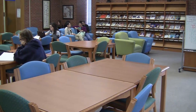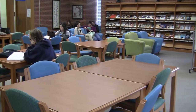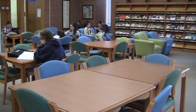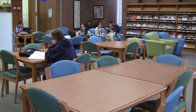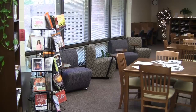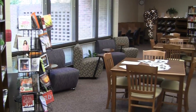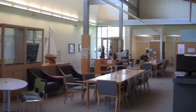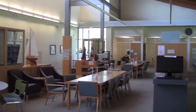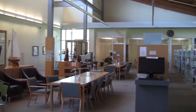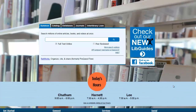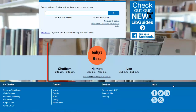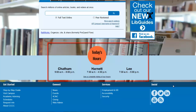You have access to three great campus libraries at CCCC on the Sanford, Lillington, and Pittsboro campuses. The current hours for each library are available on the website.